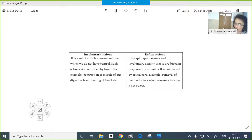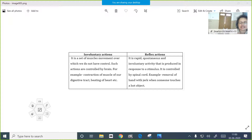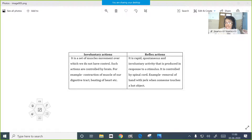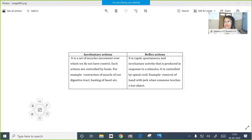Reflex actions are meant for facing emergency situations only. For example, you are touching a hot object unknowingly and withdrawing your hand all of a sudden to prevent your body from getting burnt - that is an emergency condition. But in the case of involuntary actions, this is actually a set of muscle movements controlled by our brain. For example, peristalsis - the alternate contraction and relaxation of the walls of the alimentary canal which pushes food forward.